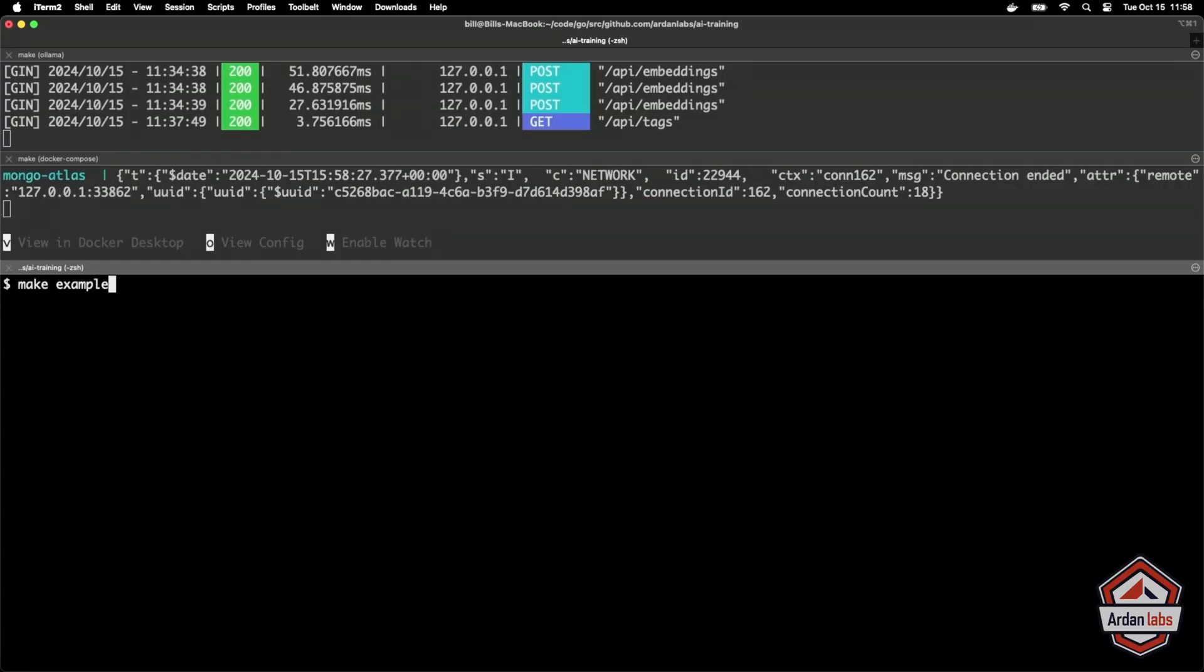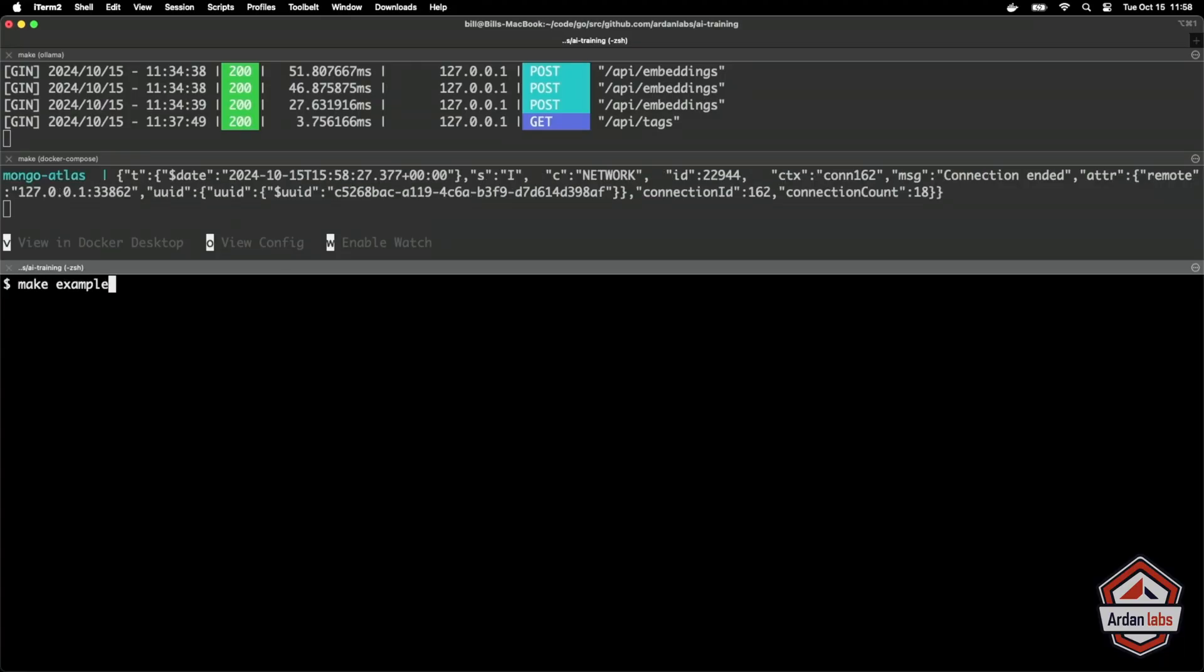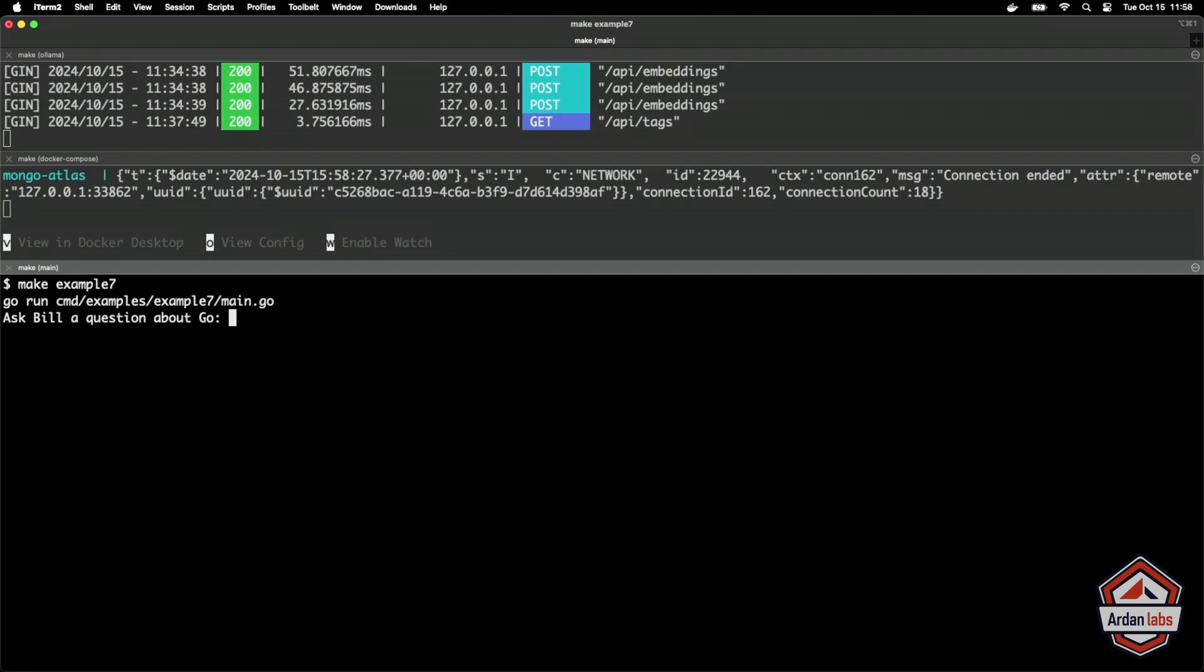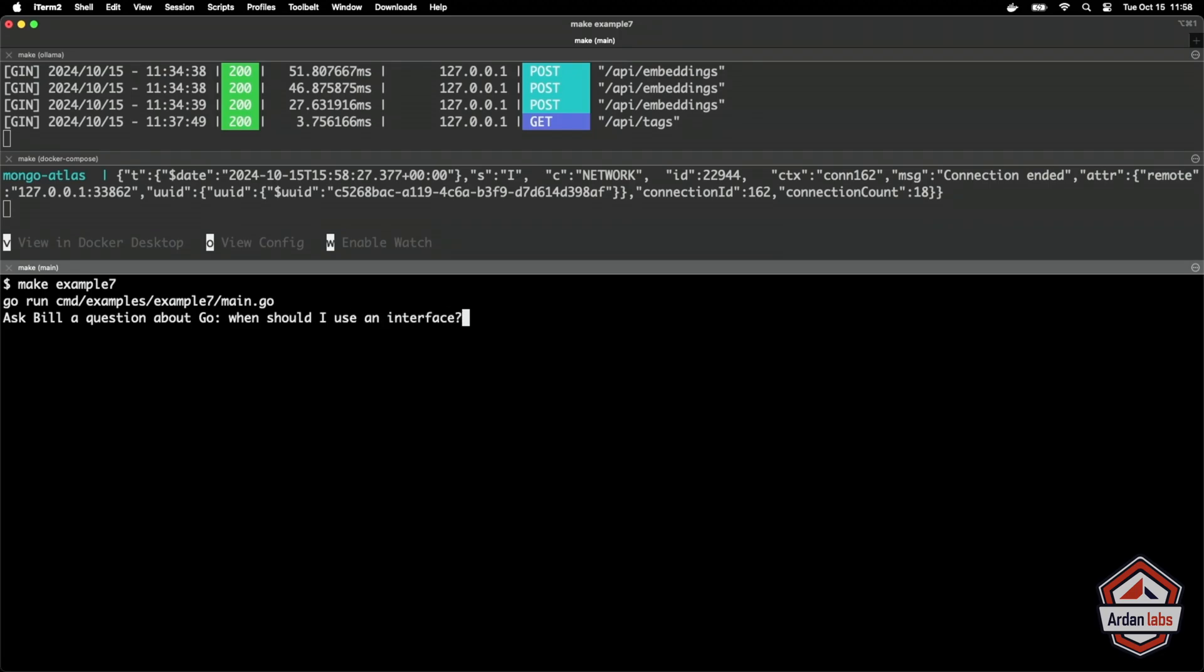So let's see now what happens here. If I do make example seven. Ask Bill a question about Go. So maybe the question is, what's a good question? When should I use an interface? I have no idea what the answer is going to be, but let's see what happens.